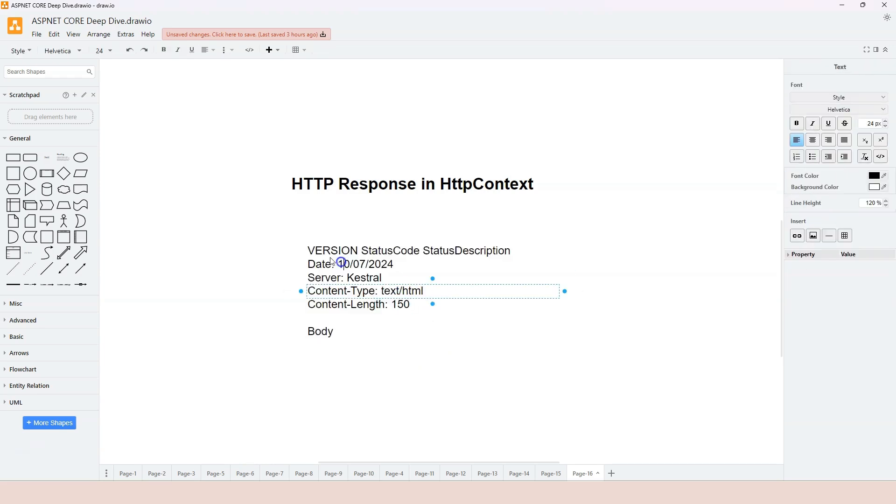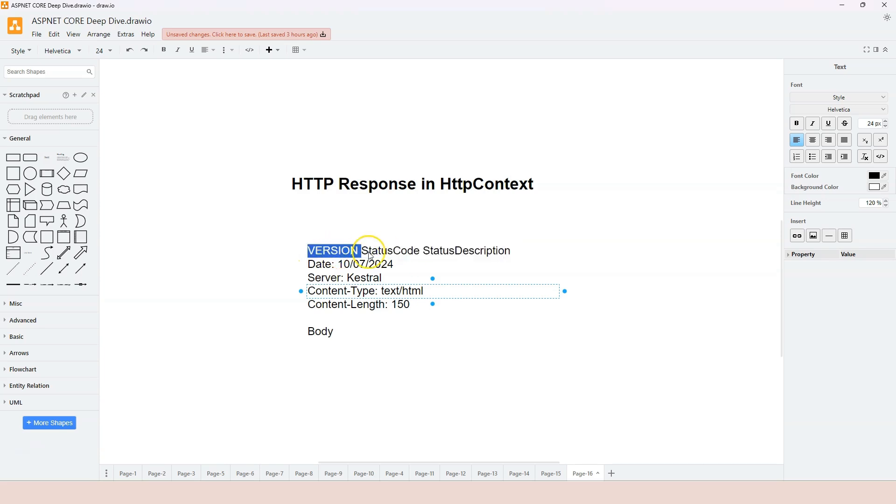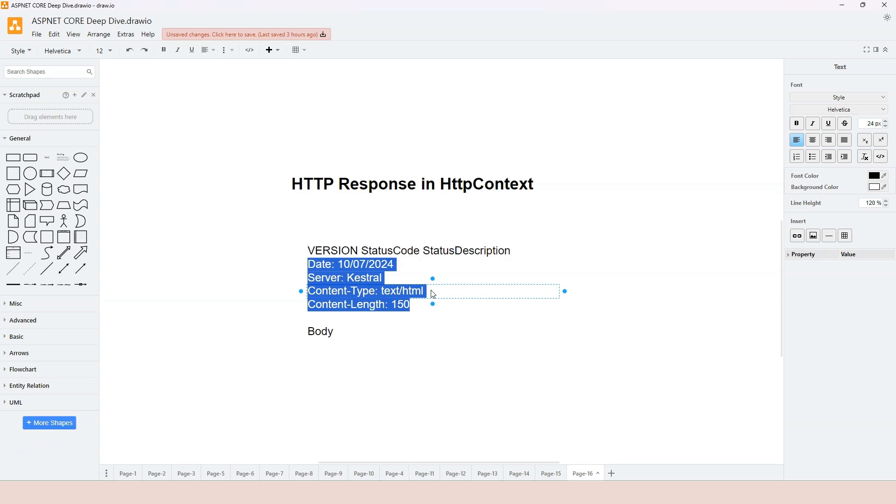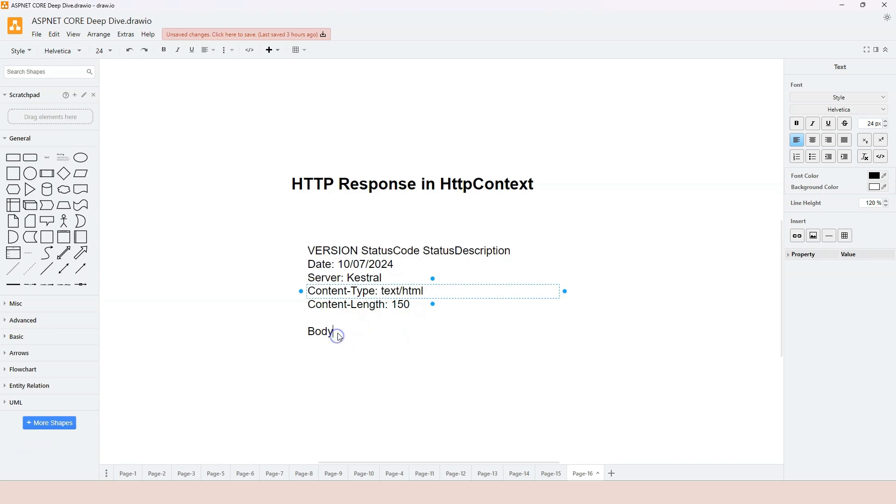Let's review. It has the request line that contains the version, status code, and status description. And then, same as the HTTP request, we have several lines of response headers. It may or may not - it could be zero. So from zero to many different headers. And then after a space, we have our third part, which is the body.